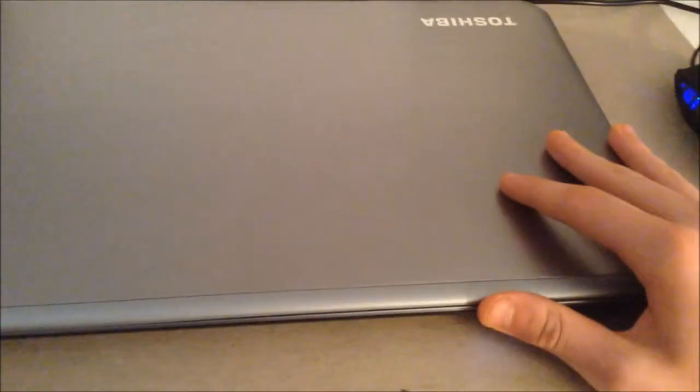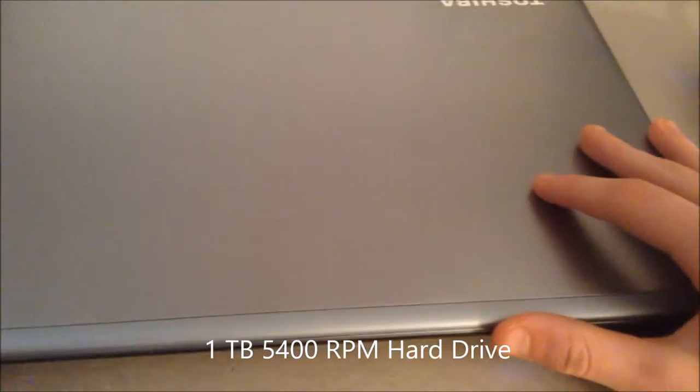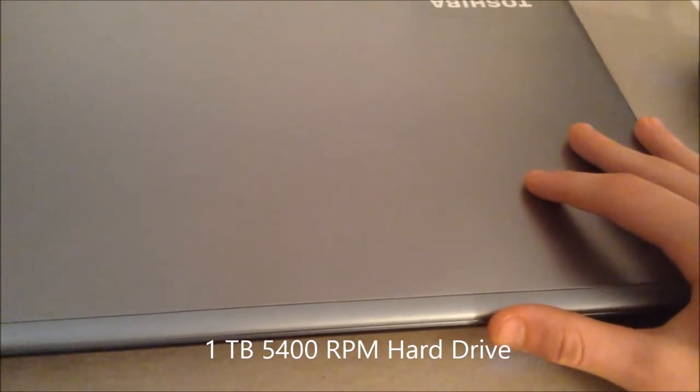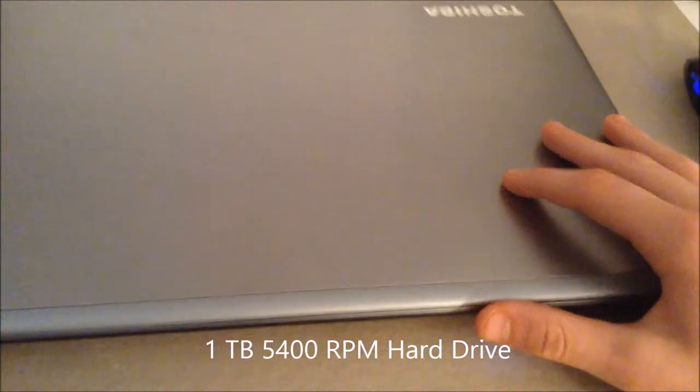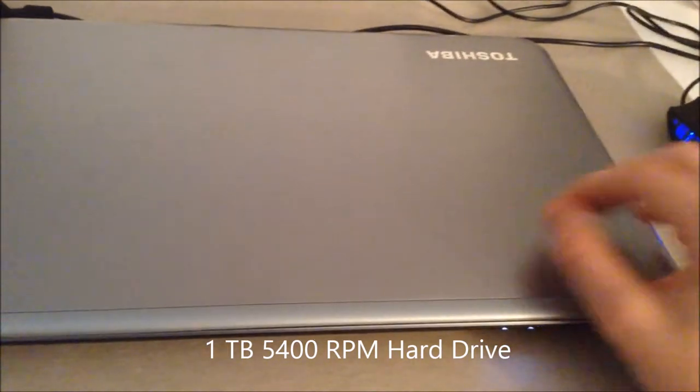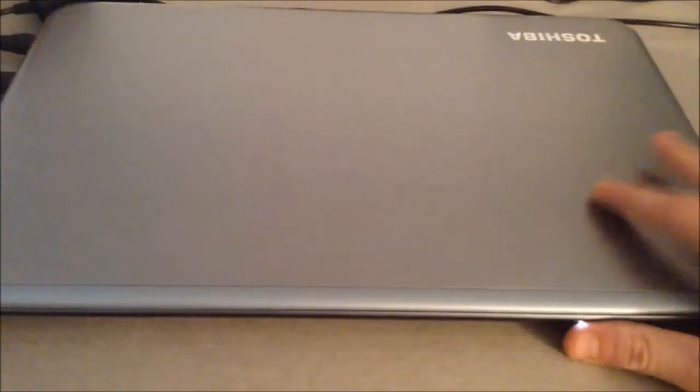It has 1TB 5400 RPM hard drive, and it's great for your documents, your games, your music. I think it's pretty much enough for everything that I've been using the laptop for.